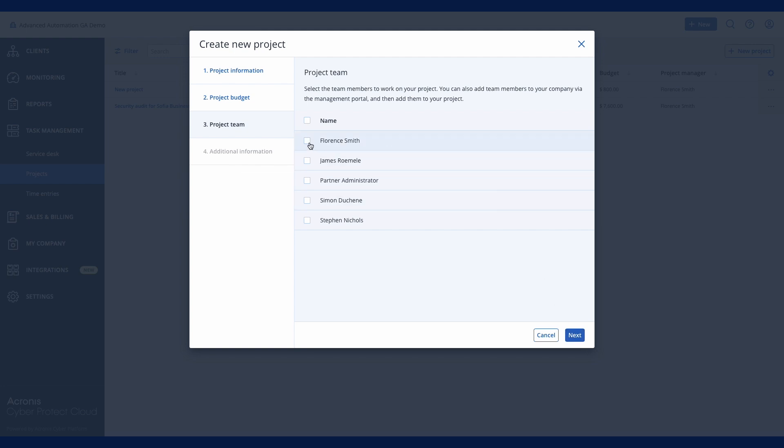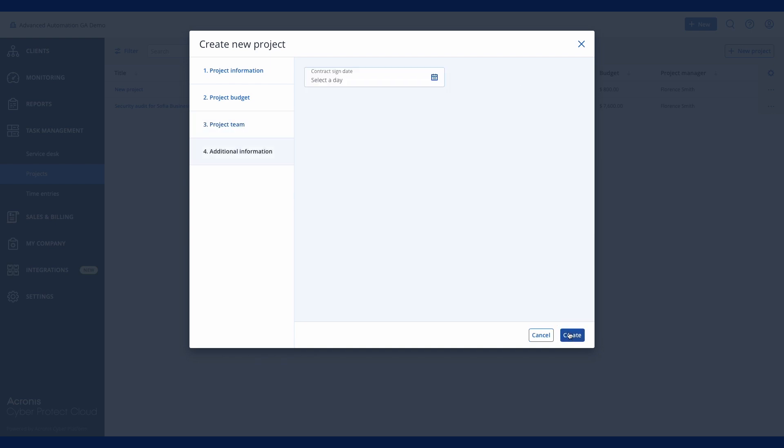Next, define your project team, the individuals responsible for executing the project. Optionally, you can create and use custom fields to store additional information about your projects, such as agreements, contacts, or dates.